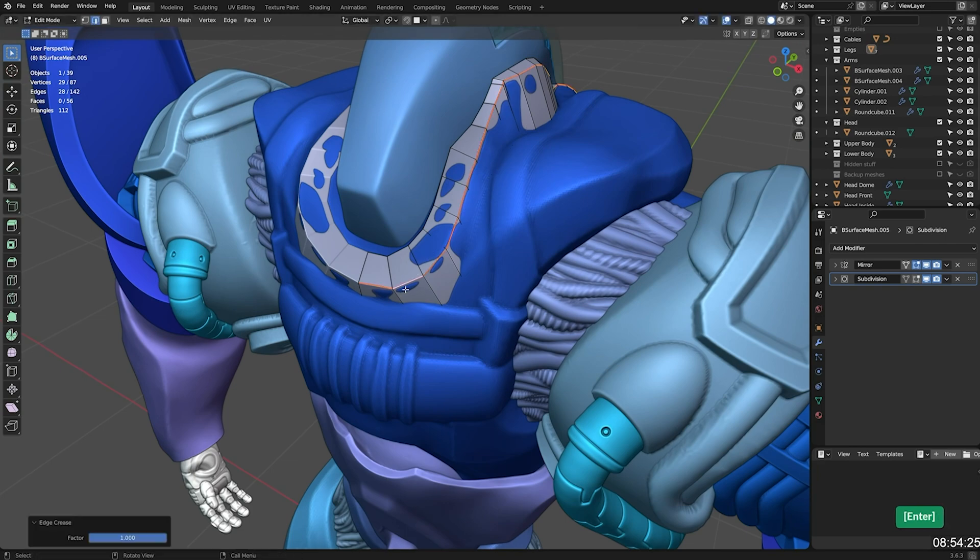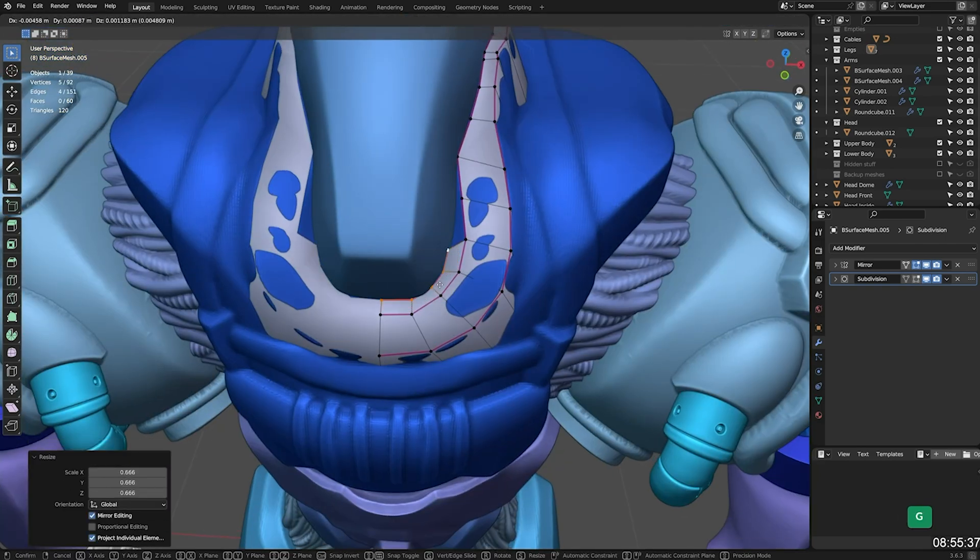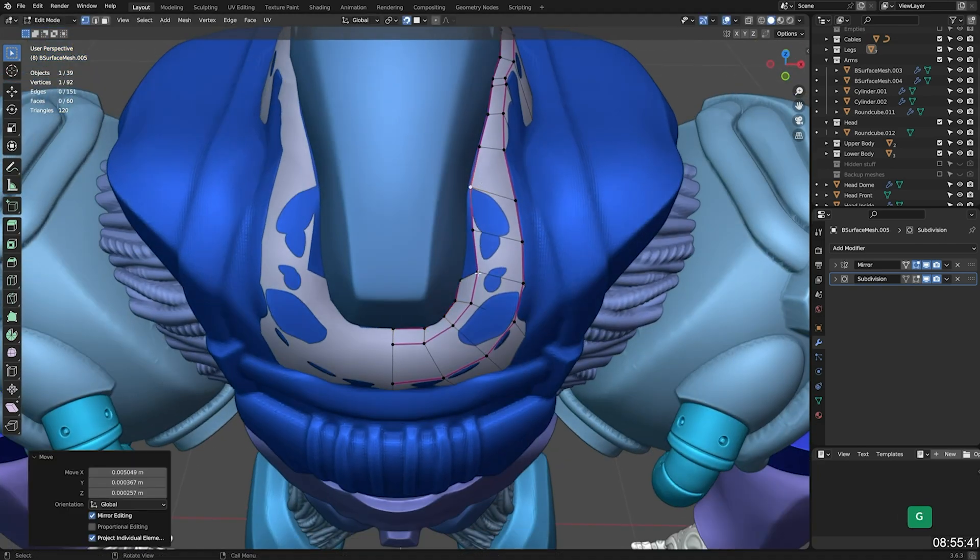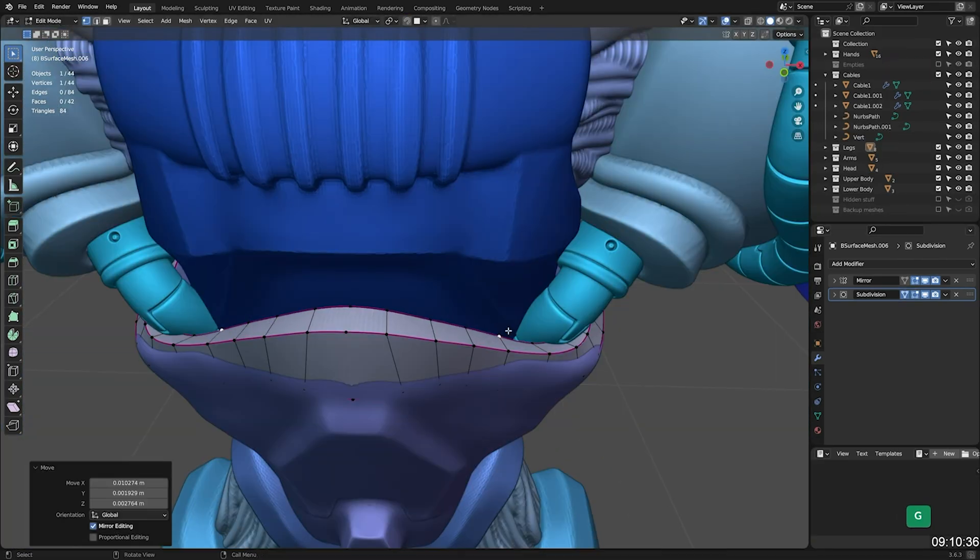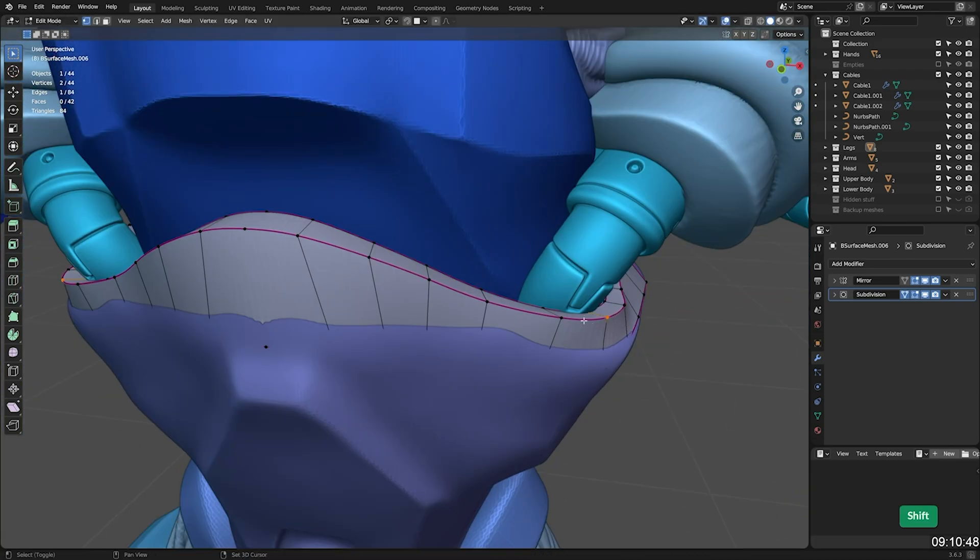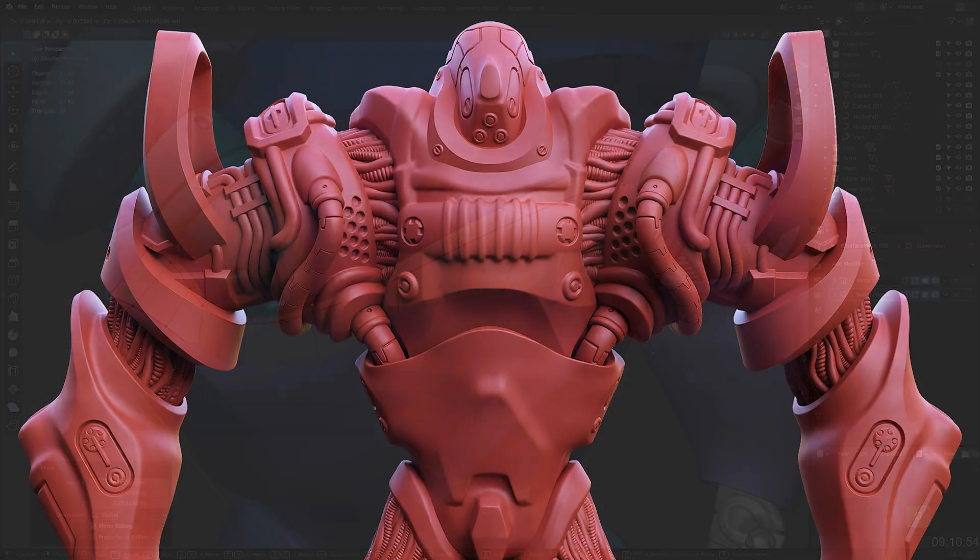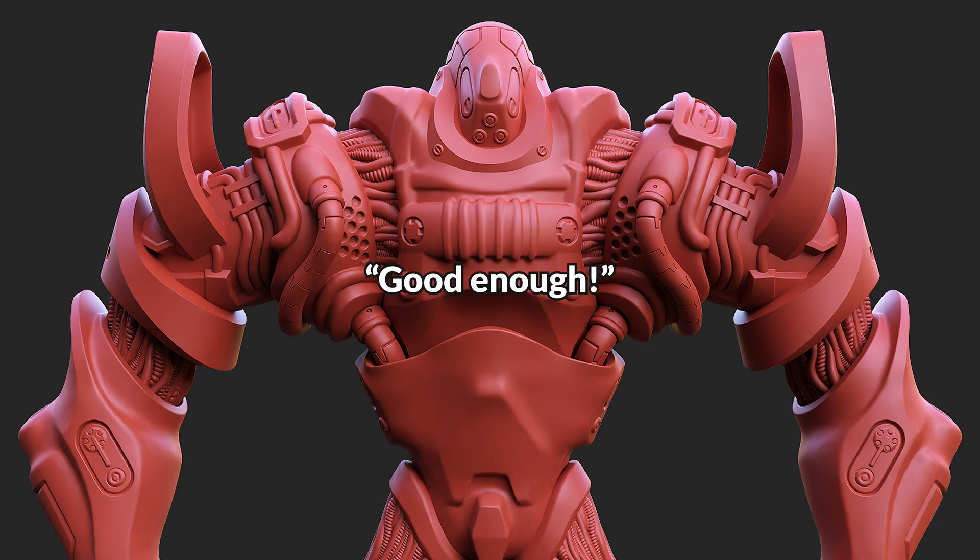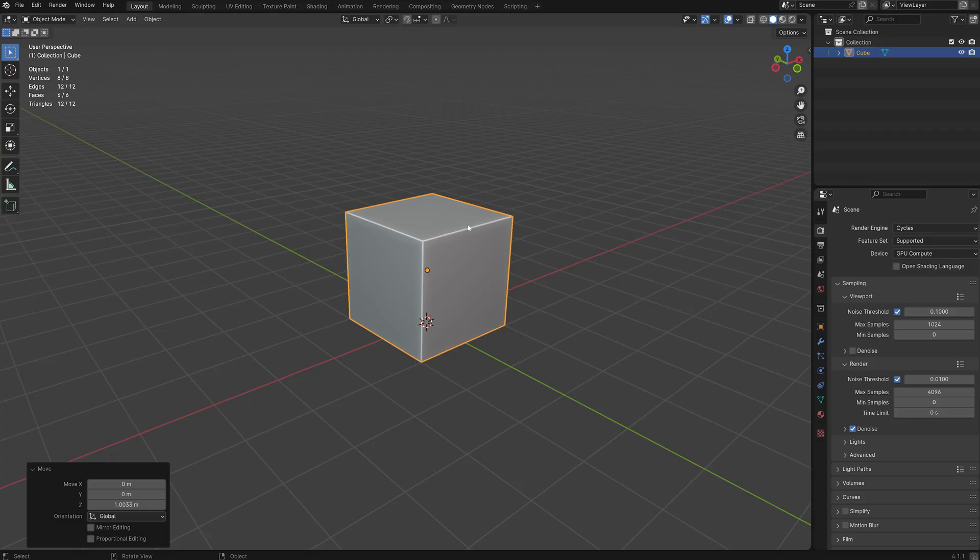Which usually means also doing retopology. In other words, many hours or days of extra work. Let's be honest, often we just don't bother and move on to the next project.